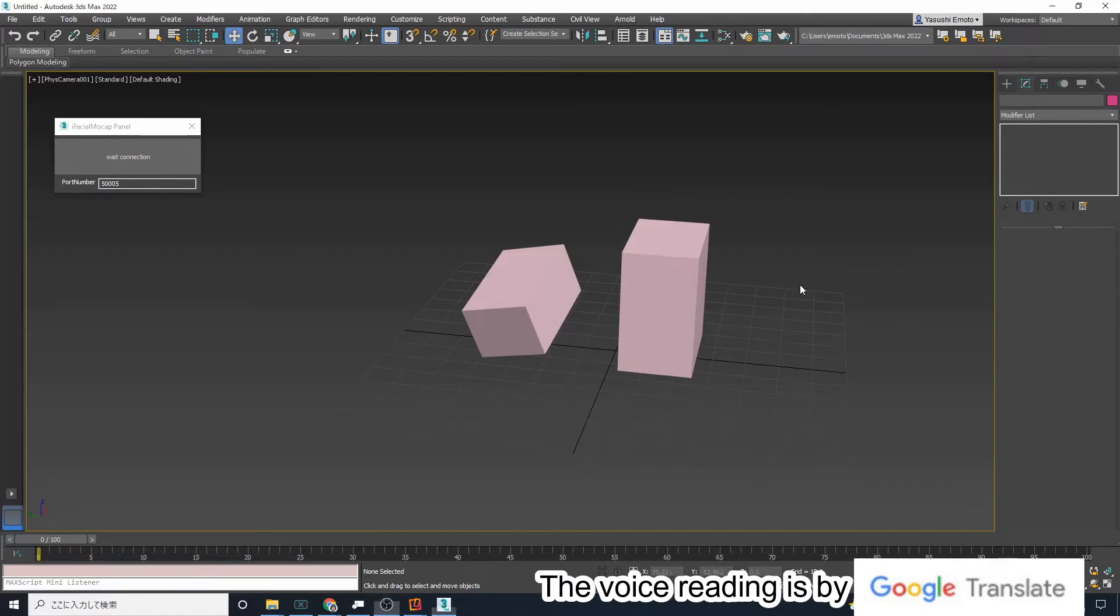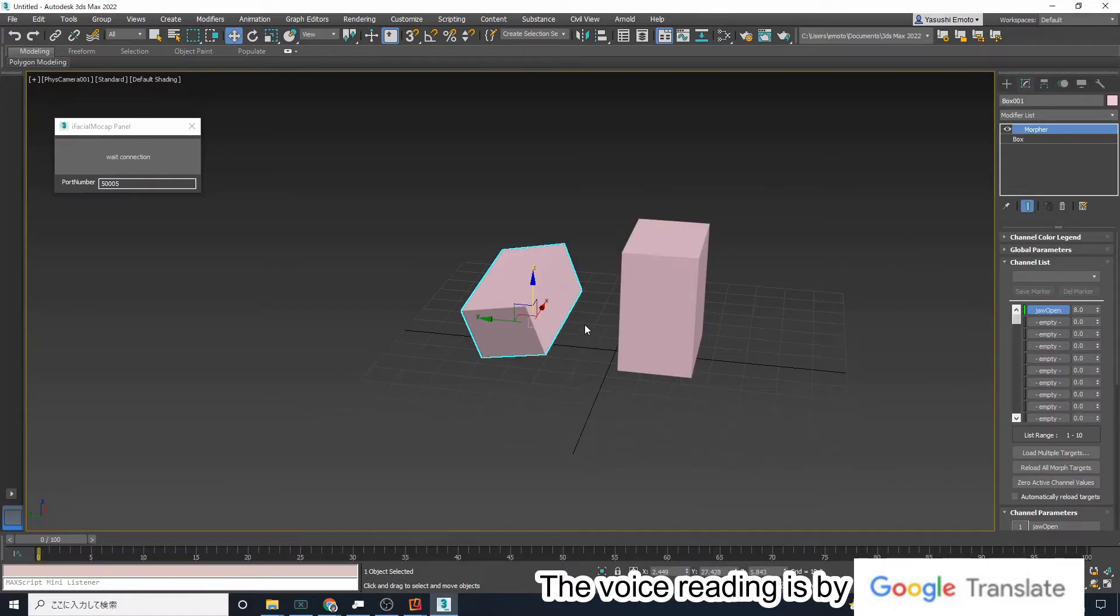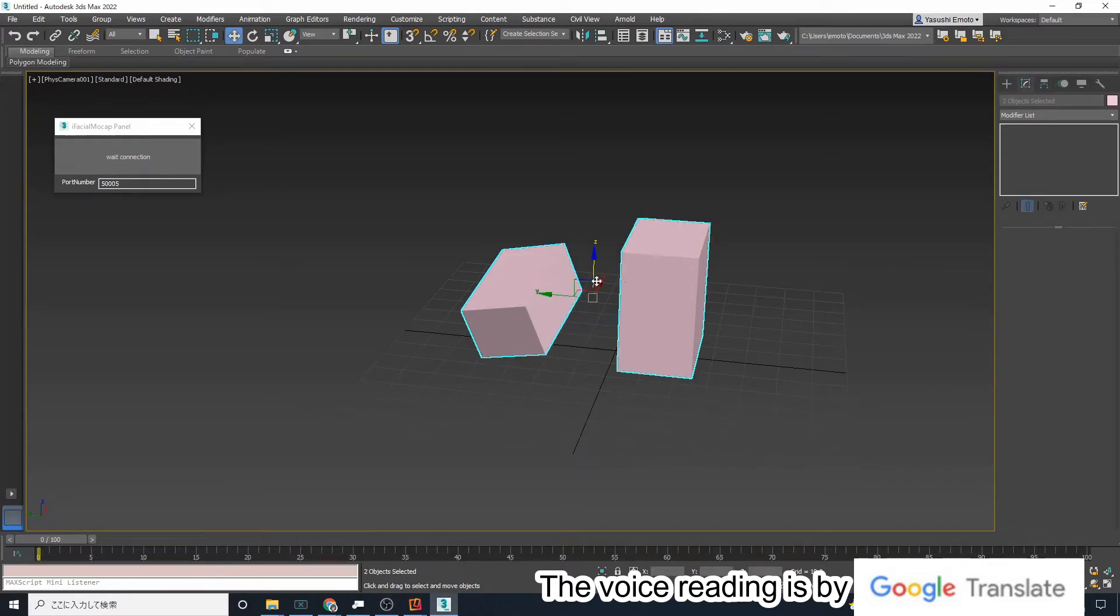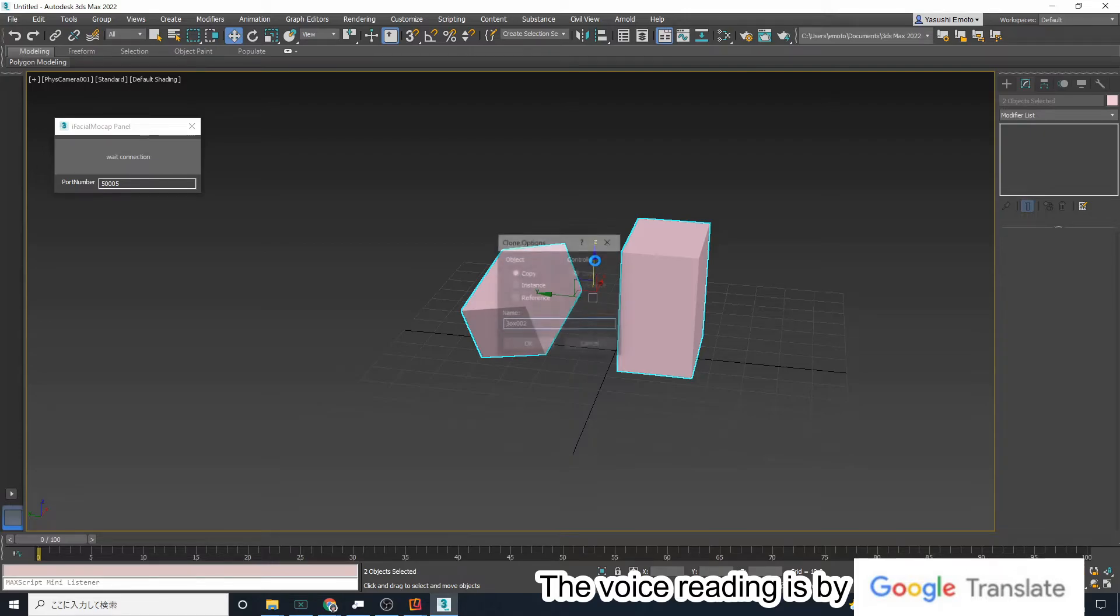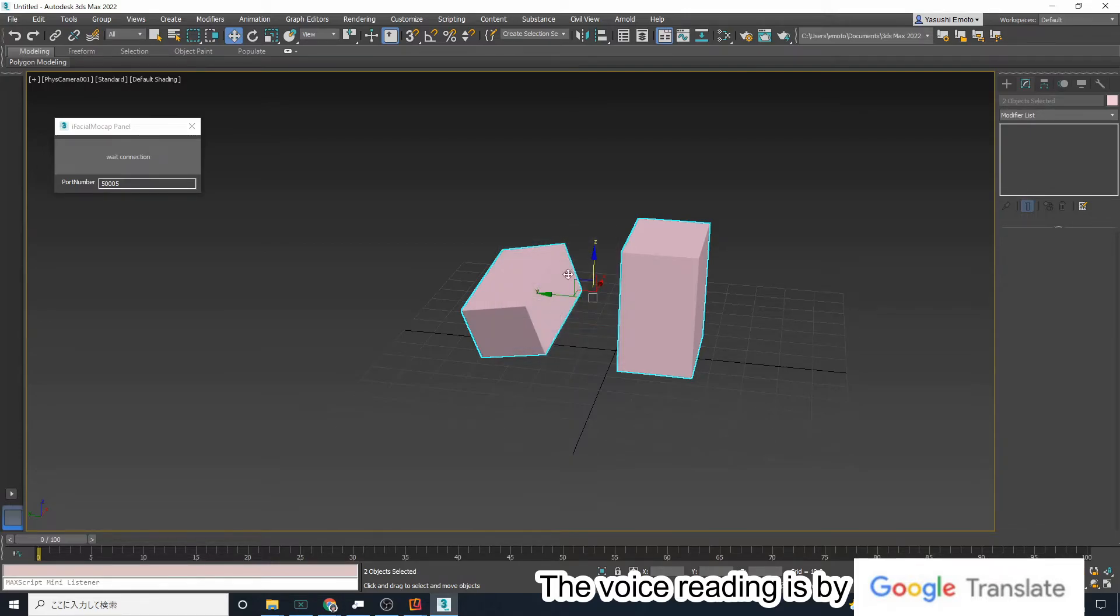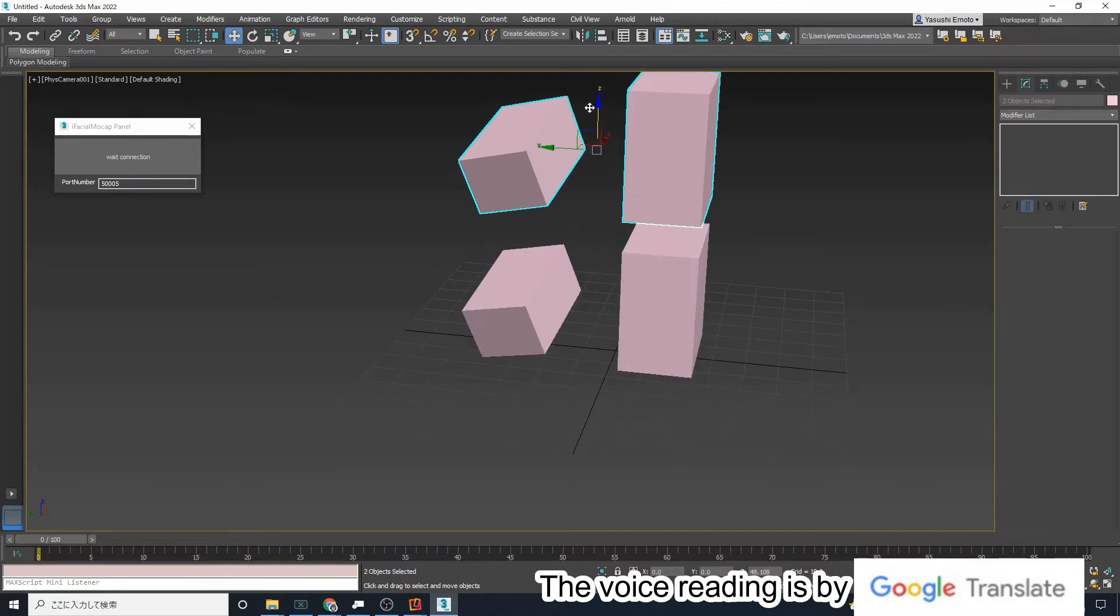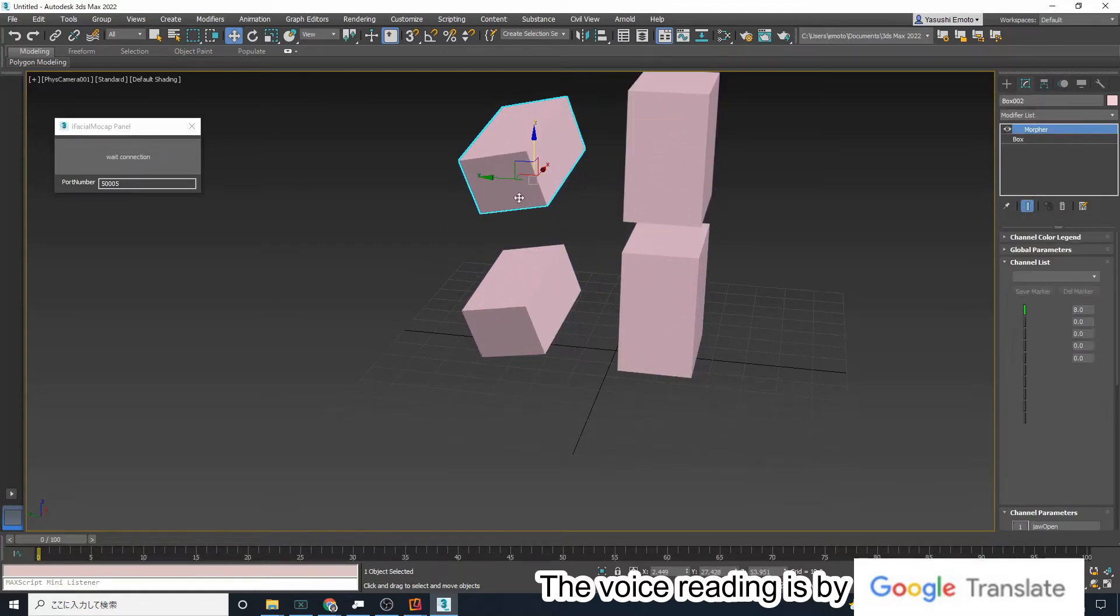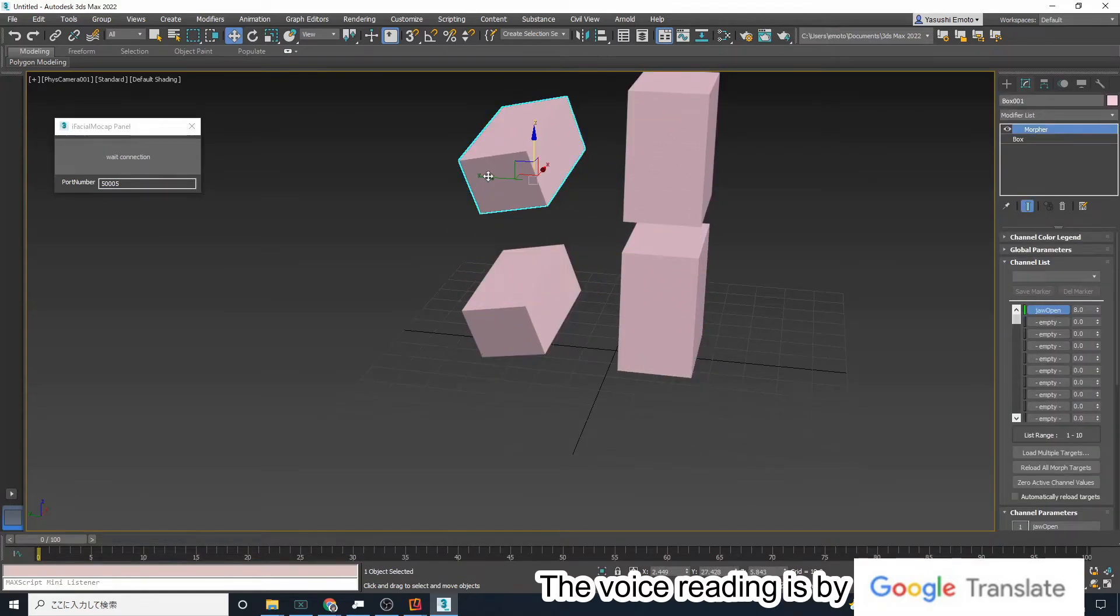This section explains how to move two or more objects with morphers at the same time. First, duplicate the object. The bottom box and the top box both have morphers.